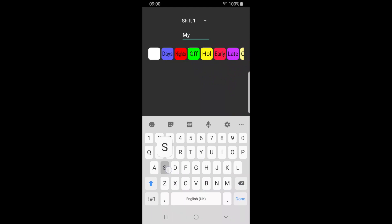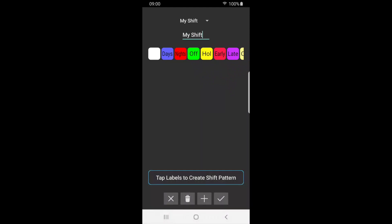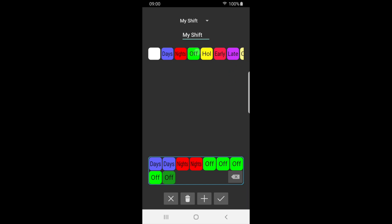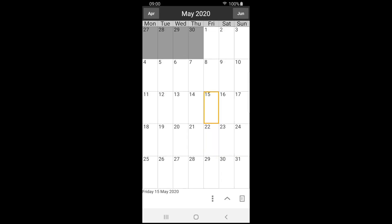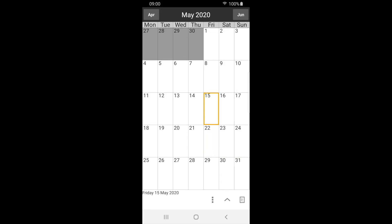Now we tap the labels in sequence to create our shift pattern. We'll create a shift pattern which is two days, two nights, and four off. We can press the backspace button if we make a mistake. Press tick to save and return to the calendar.